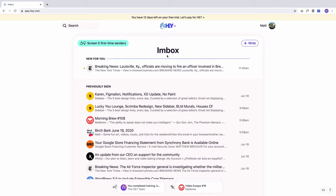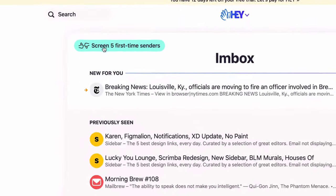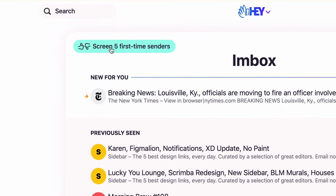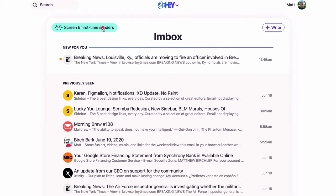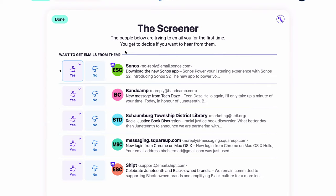There's two other places I want to show you. Next is the Screener. You see this green alert that says 'screen five first-time senders.' This is one of the things that makes Hey different. With most email clients, by default, anyone can get into your inbox — they can send you an email and you'll see it. But with Hey, the default behavior is to not let them in. Every time someone emails you for the first time, it doesn't hit your inbox or your feed — it just hits the Screener page, where I can see emails and mark them yes or no.